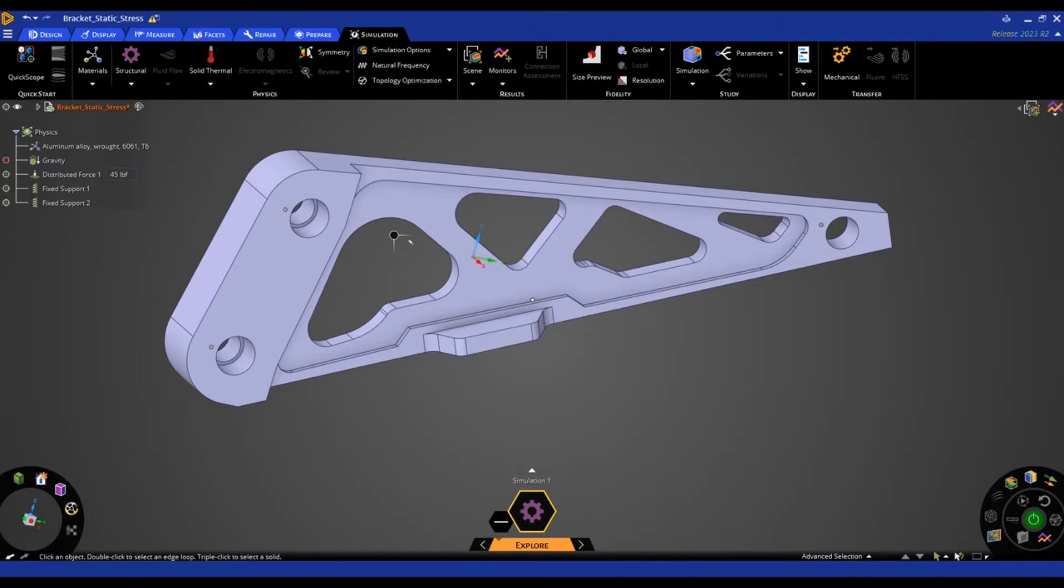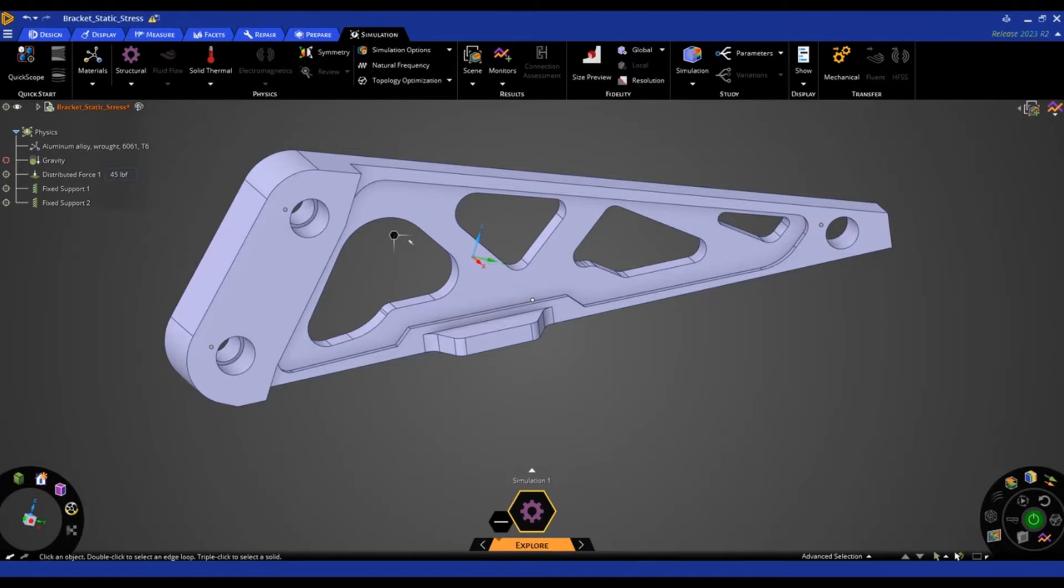In this tips and tricks video, we'll be looking at the fidelity and accuracy of a simulation with ANSYS Discovery.